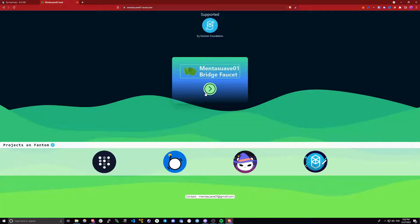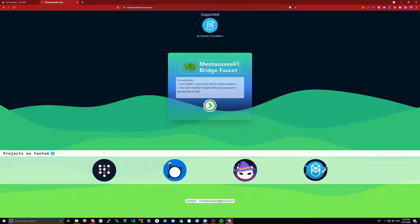Once you're on this site, and by the way the link will be in the description to this faucet, once you're on this site follow the prompt. There are some requirements that you need to follow. First one is that your wallet is new to the phantom network.